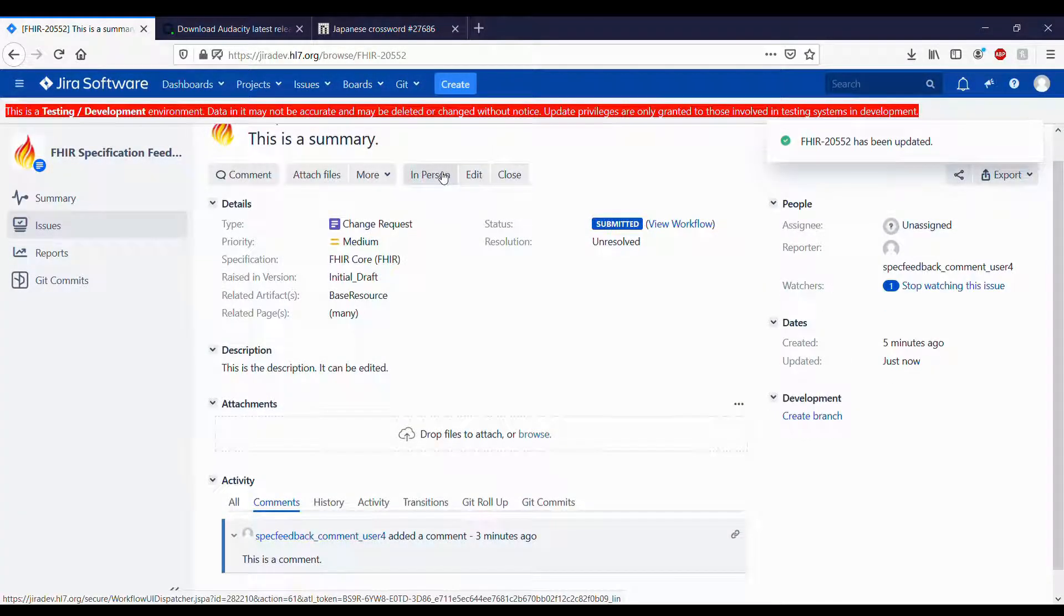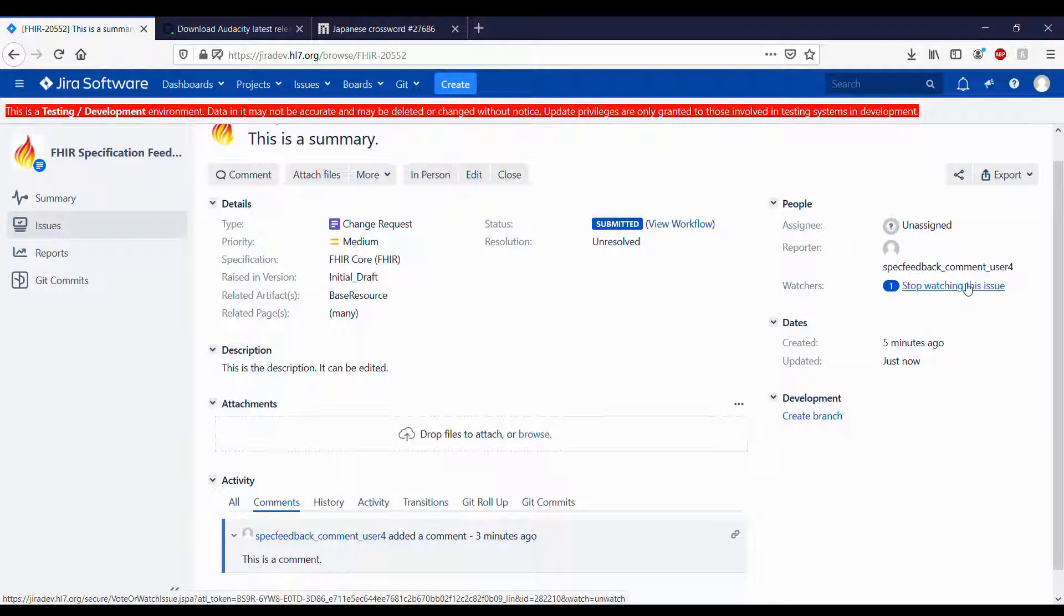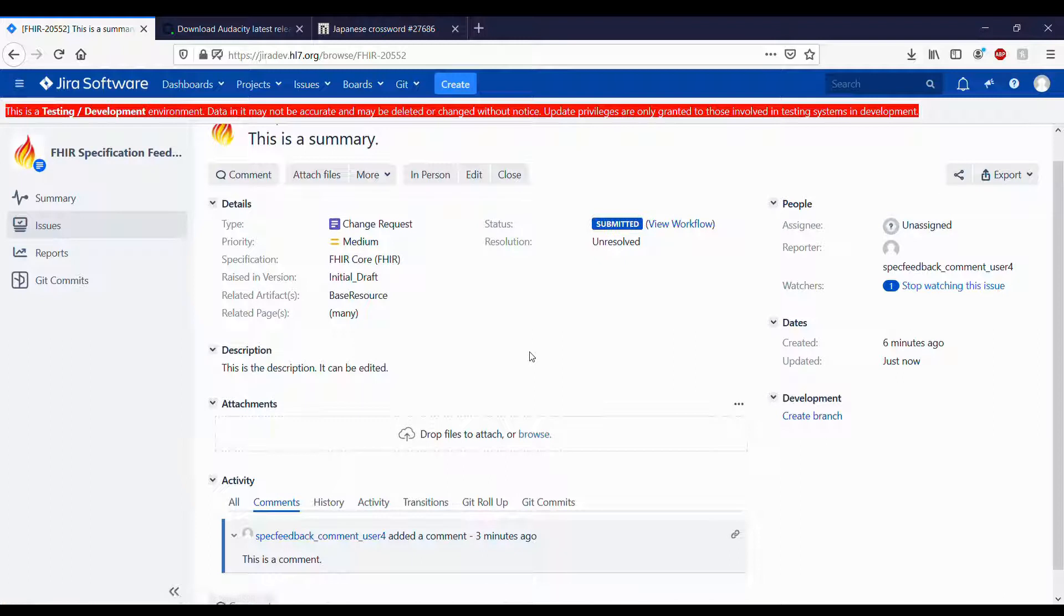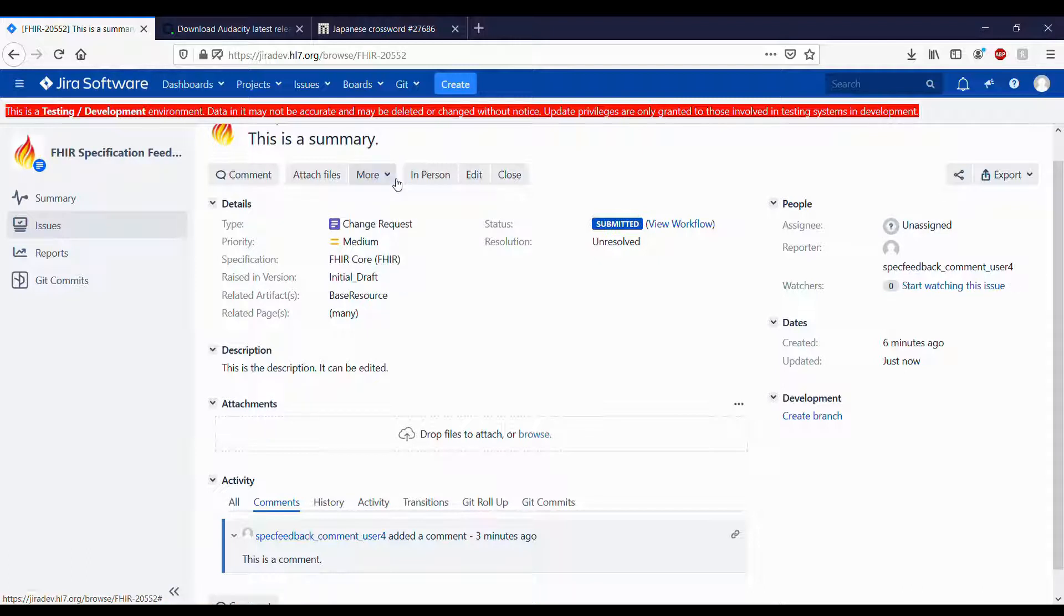You can watch or unwatch an issue either by going to the right of the page and clicking stop watching this issue or start watching this issue, or by clicking the More button to stop watching or to watch.